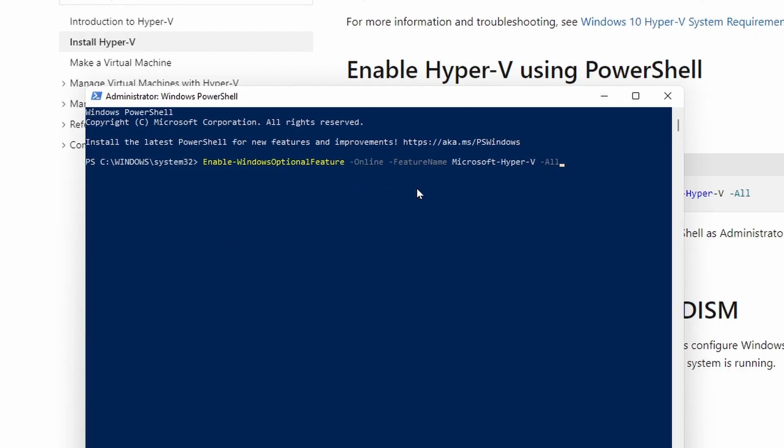So you just right-click to paste, and then click run. Give it a second, it will run through, and once it's done, you'll go ahead and reboot.